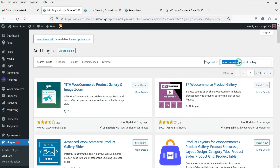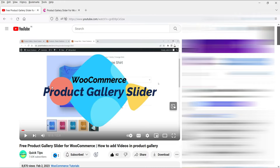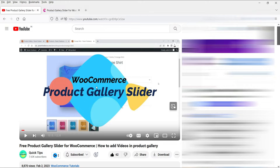If you search for product gallery, you will see another plugin: Codexier Product Gallery Slider for WooCommerce. In one of the previous videos, I have shown you how you can use this product gallery slider plugin developed by Codexier. I'll give you the link in the description box. This plugin also has a free as well as a pro version, and using it you can also add videos in the product gallery slider.